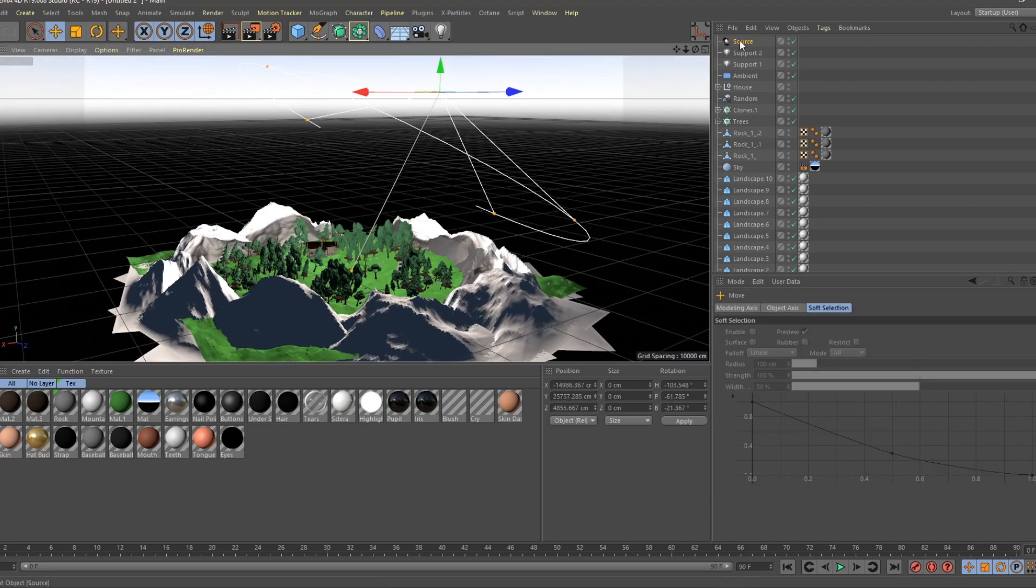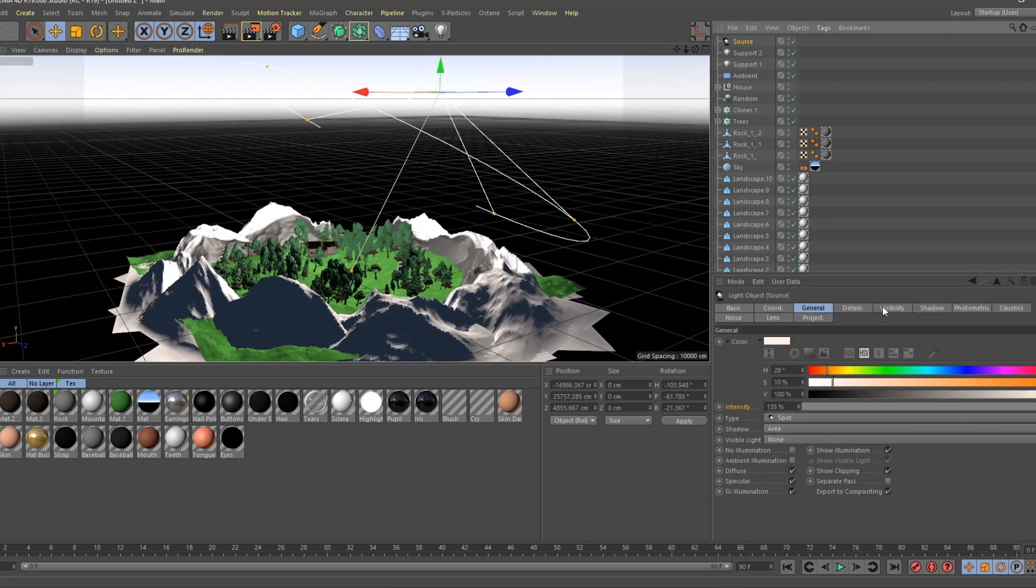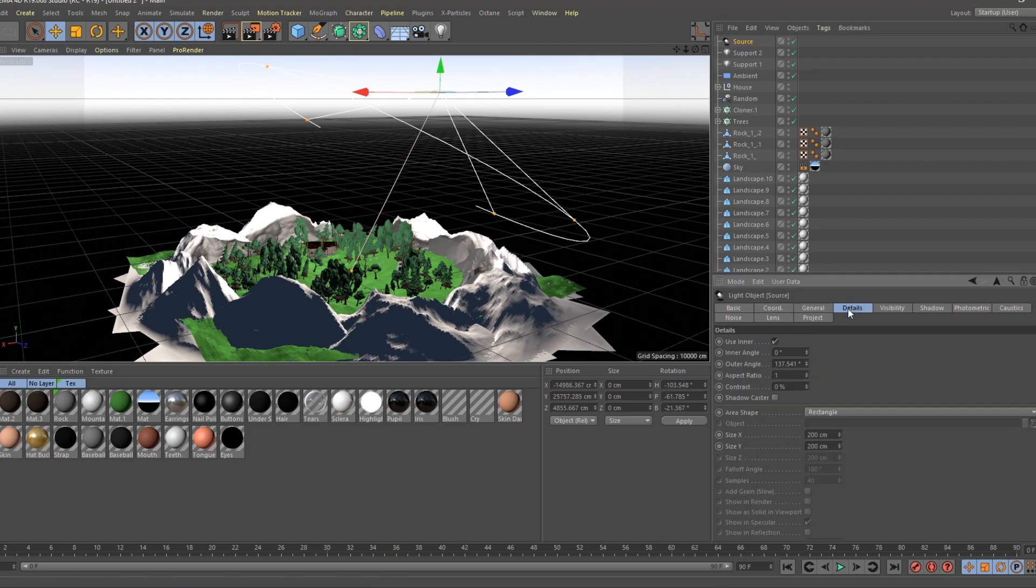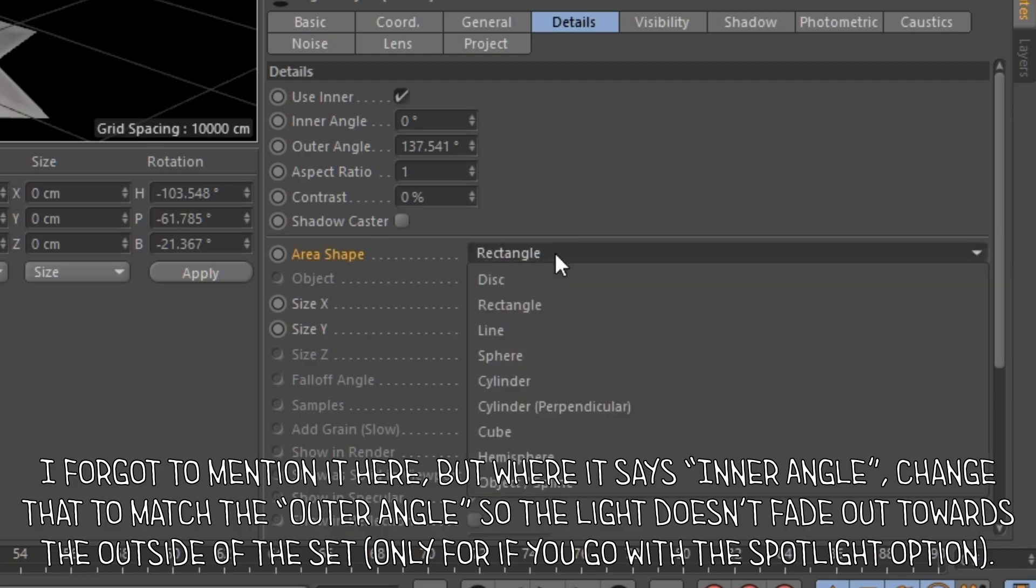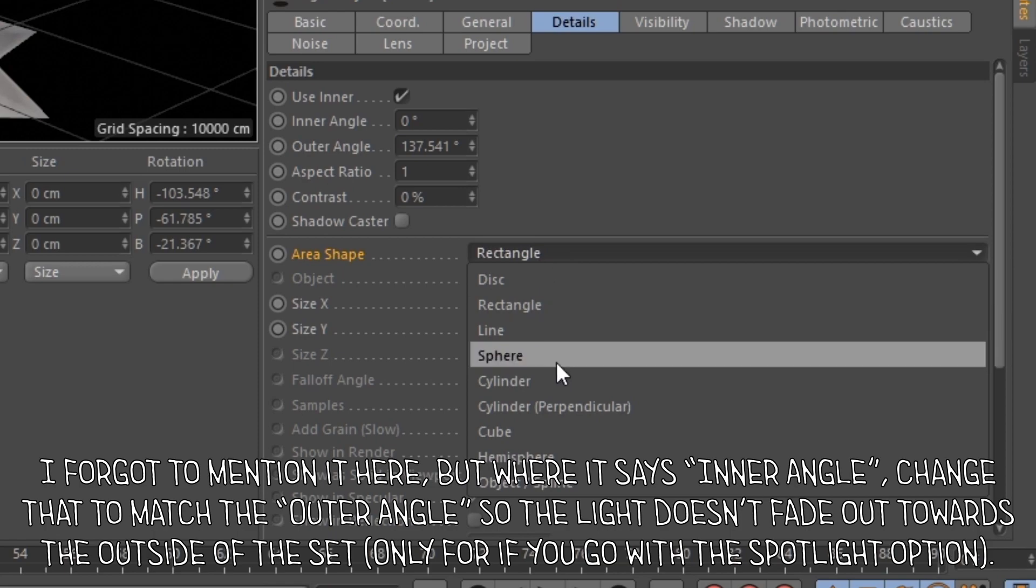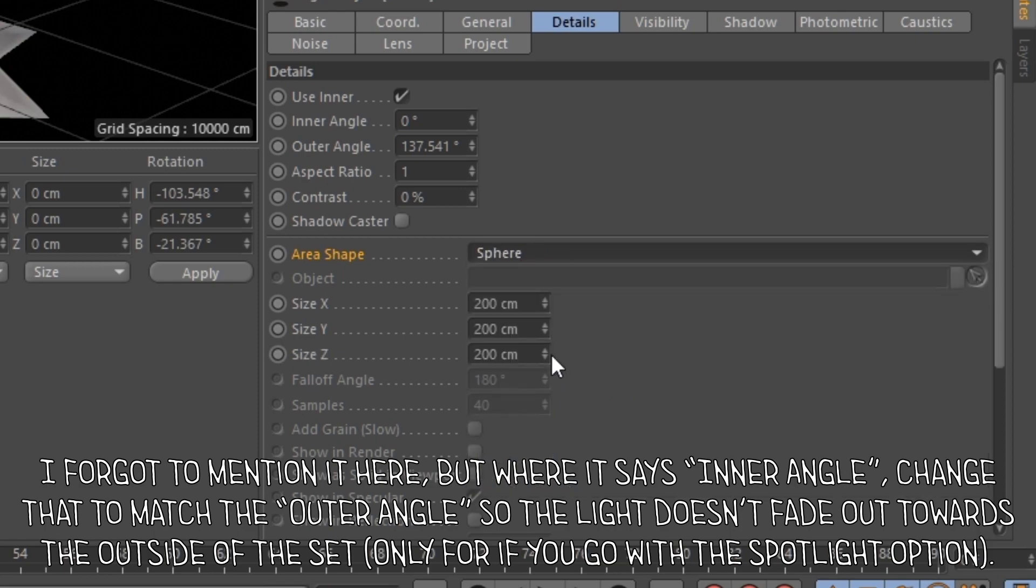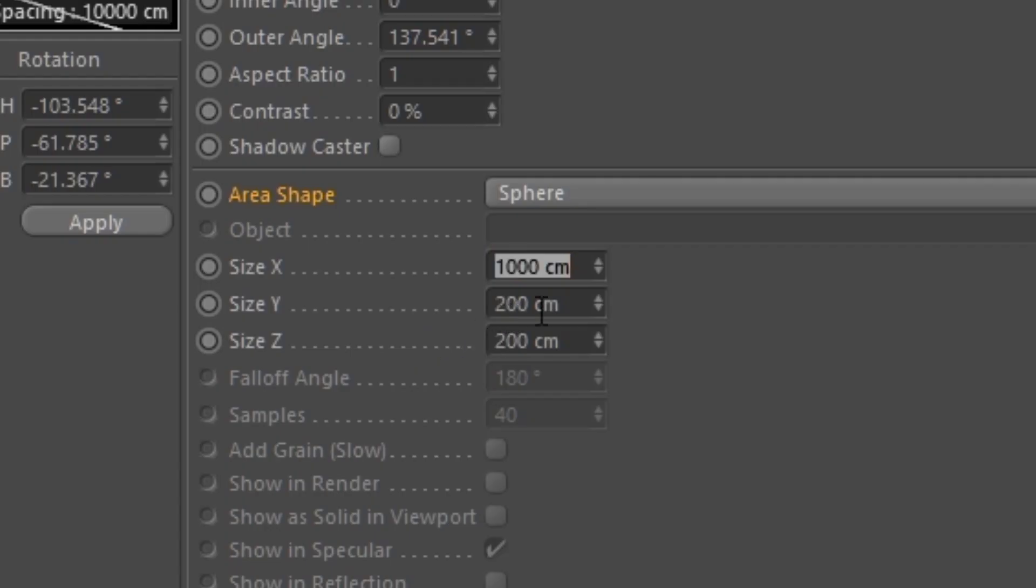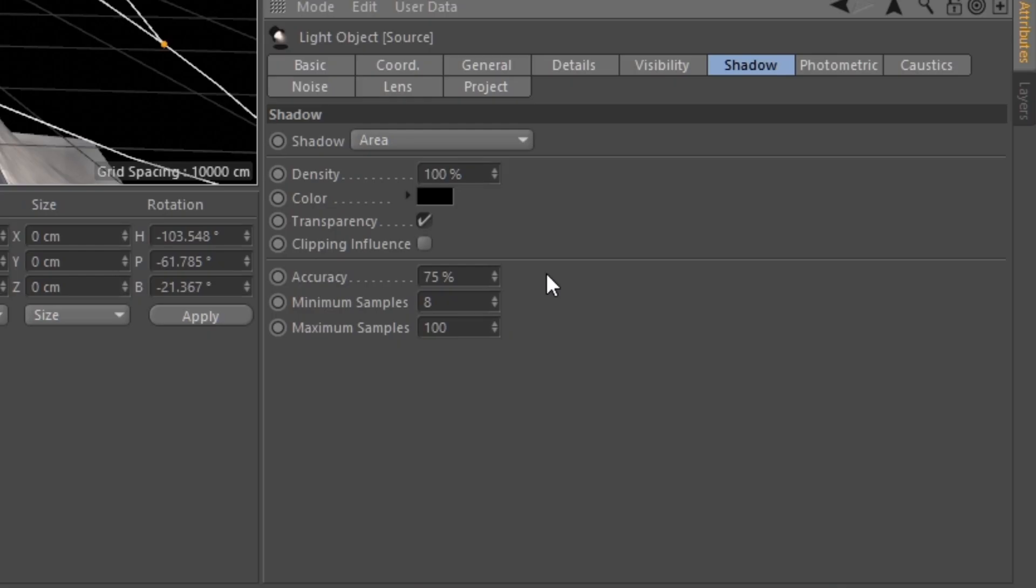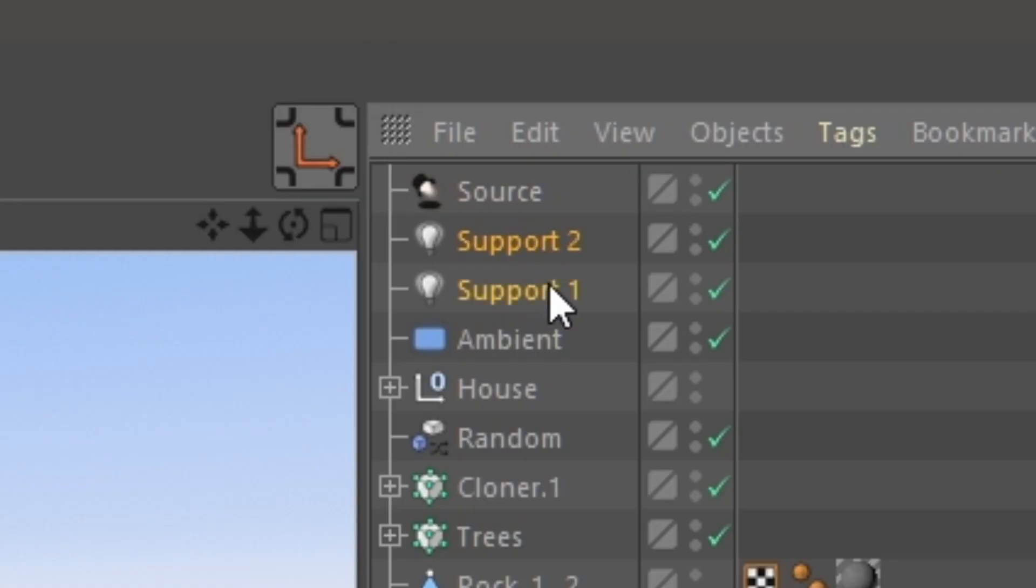But once you have your light set in place, we're going to go back to the source, we're going to go to Details, and under Area Shape this will basically change the look of the shadows. We're going to change this from a Rectangle to a Sphere. This is going to be a little different for you depending on how far away your light is from your set. But judging on how far away this actually is, I'm just going to set the X, Y, and Z values to about a thousand. Make sure that they're all the same though. Oh also, I don't know if this actually works or not because I'm stupid, but if you go under Shadow, turn the Accuracy up to 100%, and then the Minimum Samples up to 16%, that'll hopefully get rid of some of the graininess.